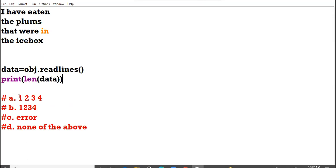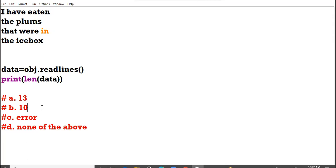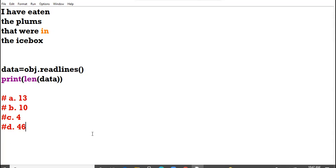A option is 13, b option is 10, c option is 4, and d option is 46. Please let me know your answers. I have used the readlines function and I put the corresponding information in the variable data. Then I print the length of the data. What will be your answer? Four. It will count the number of lines: one, two, three, four. Am I clear to all?